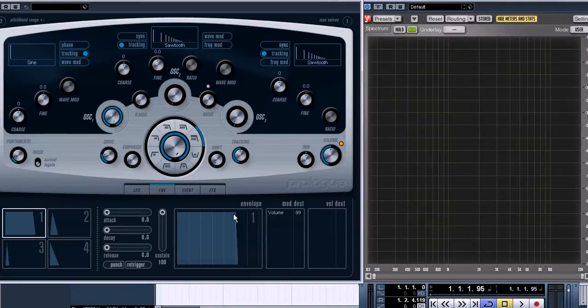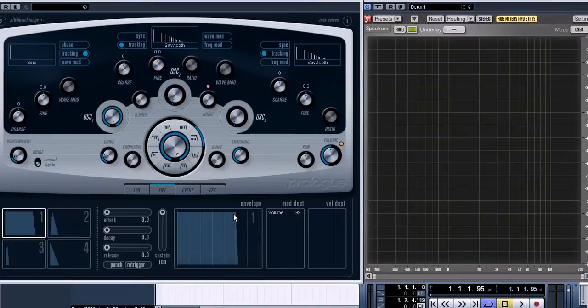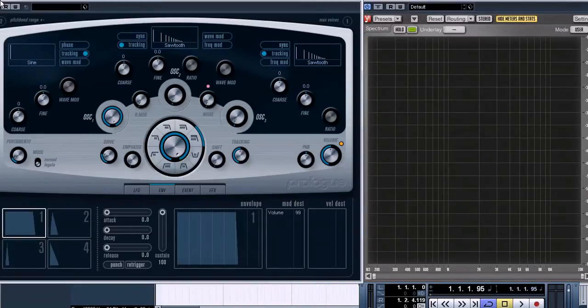oscillator, filter, amplifier, envelope, and LFO in the synthesizer. I'm going to use Prologue, which comes with Cubase 5, as an example of a synthesizer.